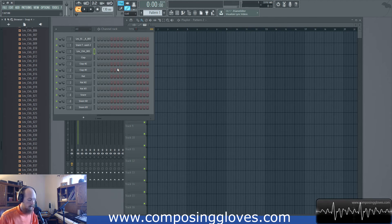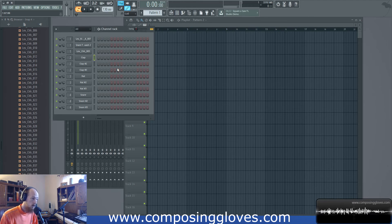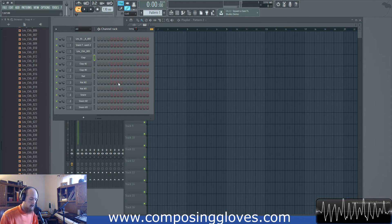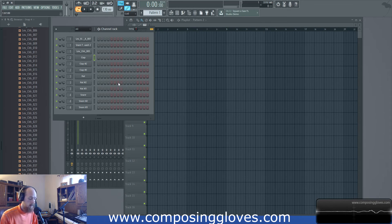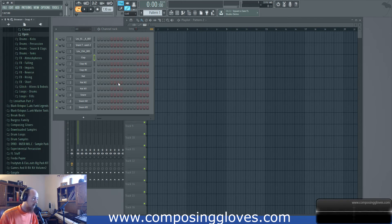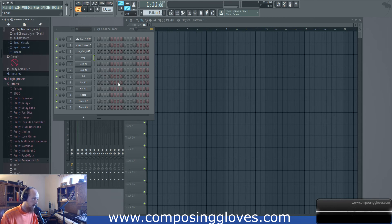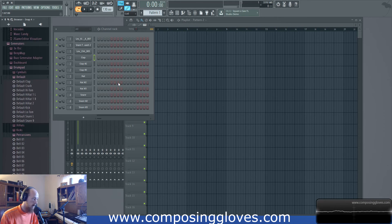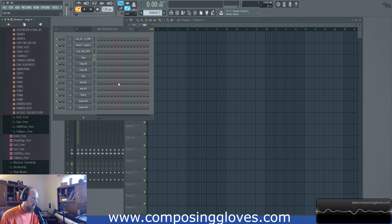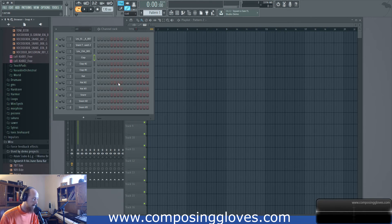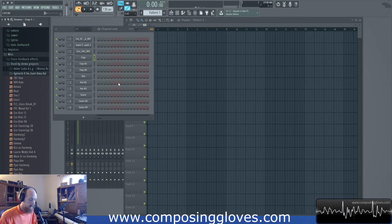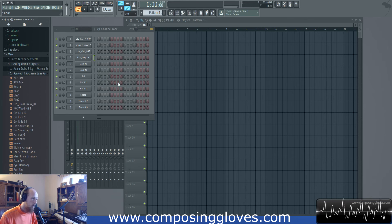Now let's look for a clap. We've got our hi-hat, so we'll hit F6 to bring up the channel rack, select the next channel, then hit Alt+F8 to go back to the browser. I'll close this folder and navigate to the claps folder. I'm not the biggest fan of the claps inside Black Octopus, so I'll hit Ctrl+F and search for 'clap.' The first results are useless, so I hold F3 to cycle through to the next options until I find one I like.